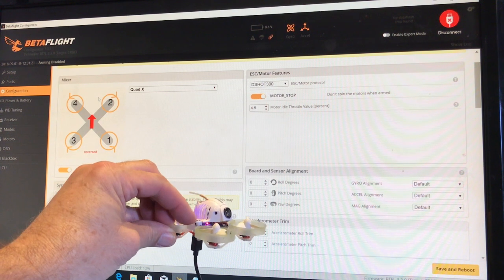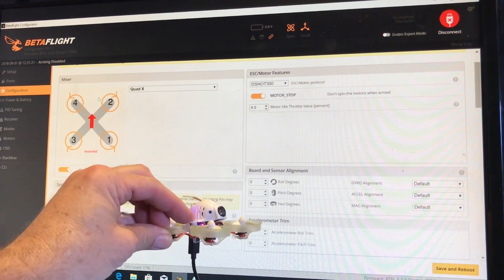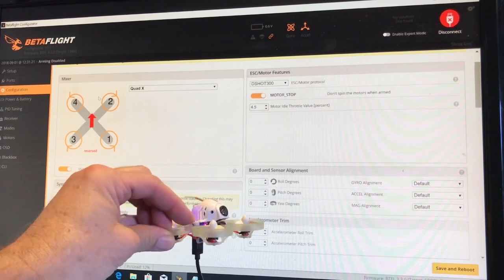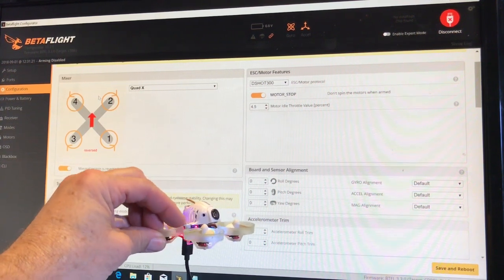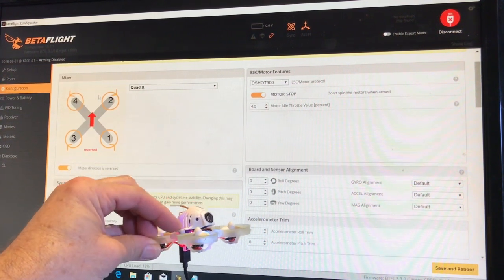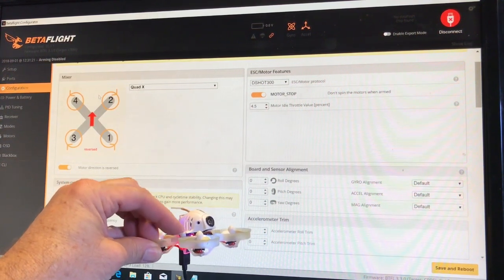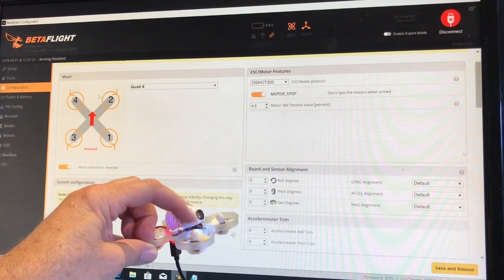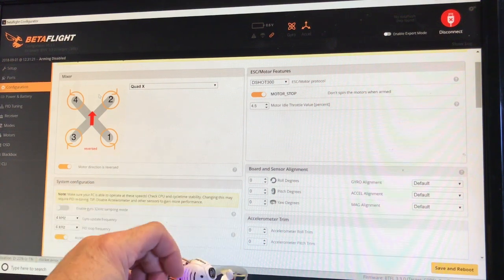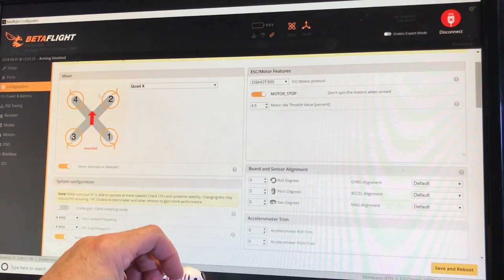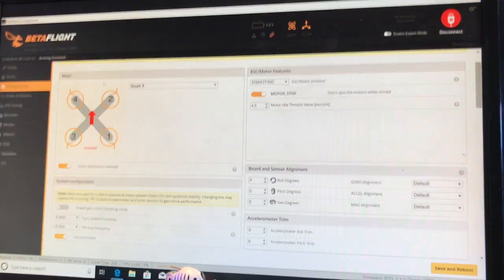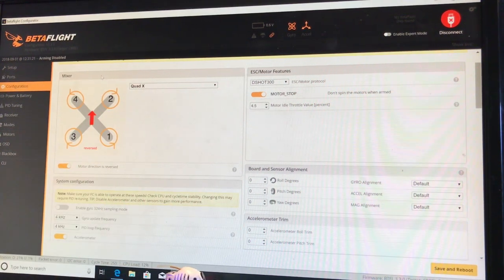But I checked all that, made sure the props weren't bent. So I started doing some research.